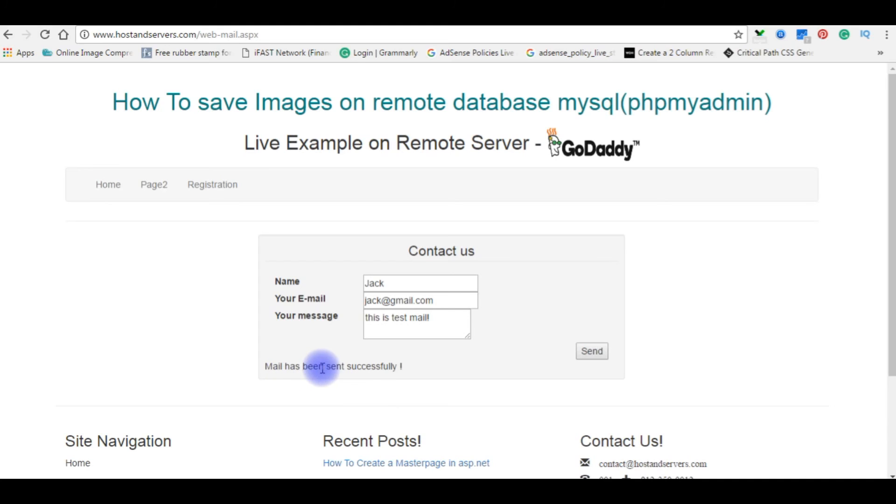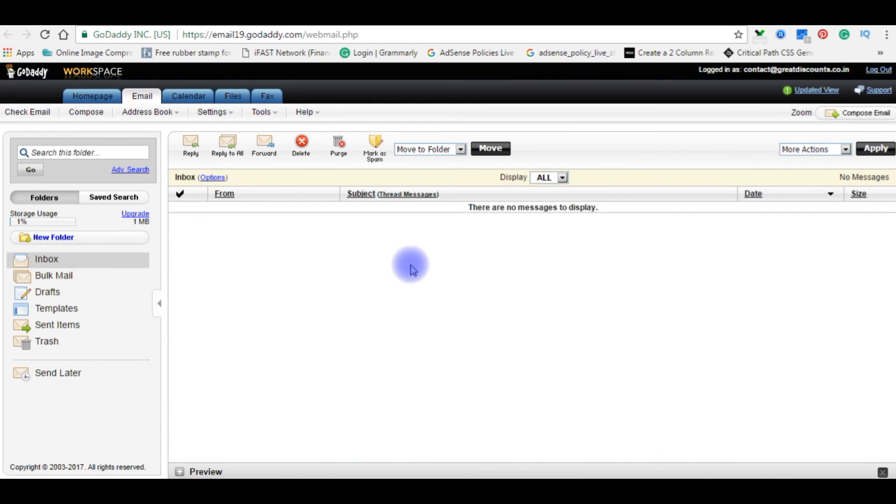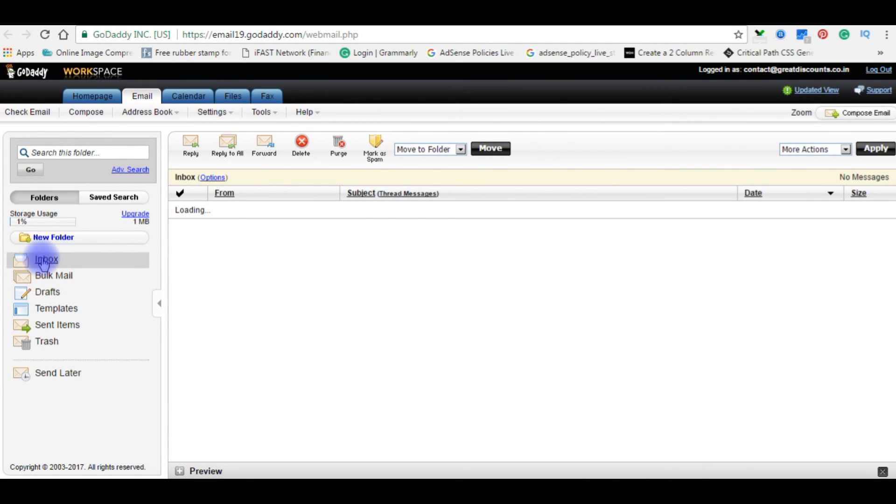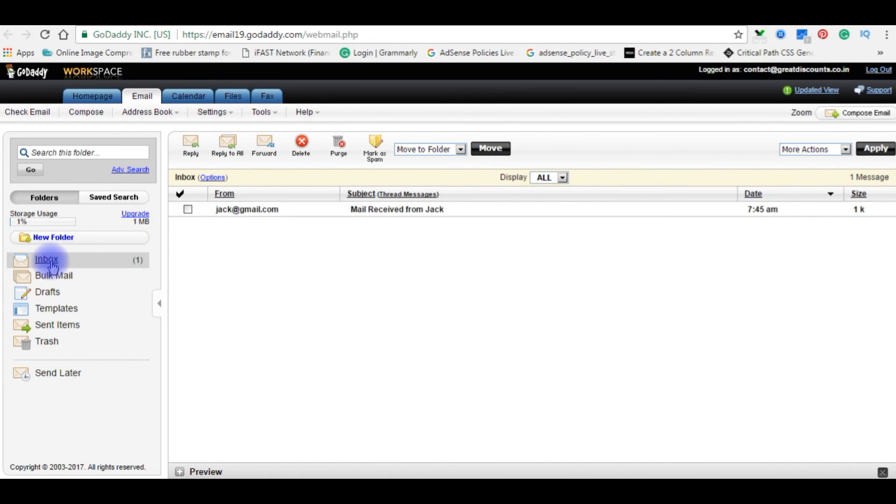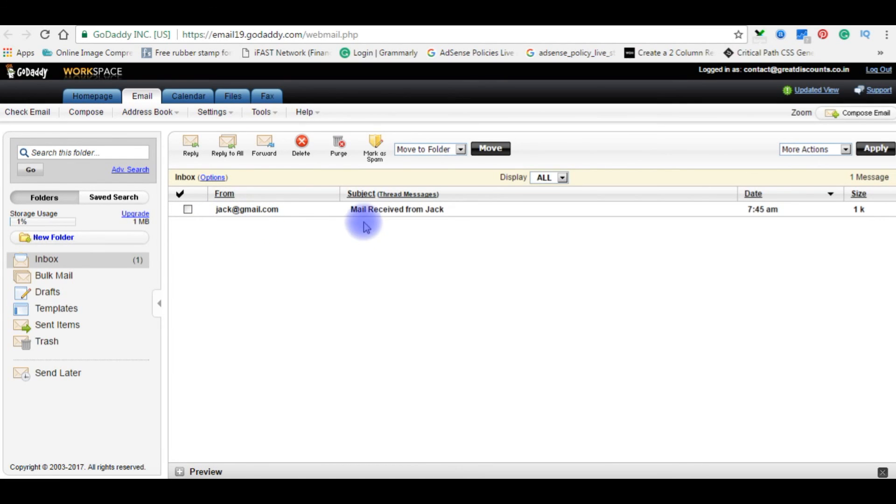Here, mail has been sent successfully. Let's check in my GoDaddy email account if the mail is received or not. Inbox. Still not received. Here it is. jack@gmail.com. Mail received from Jack. This is test mail. That's it.